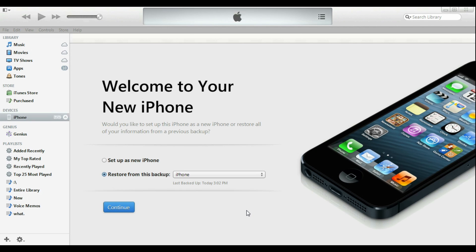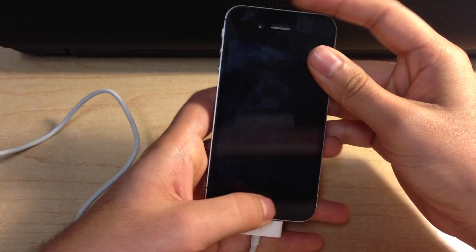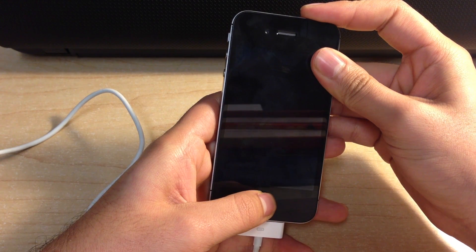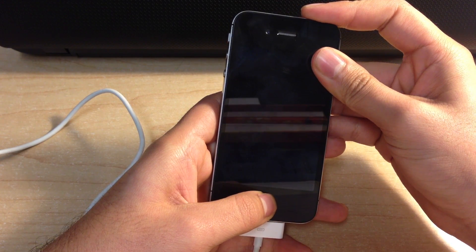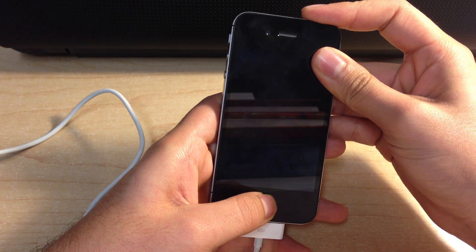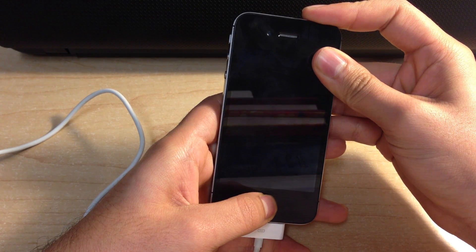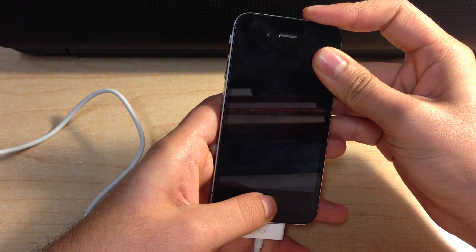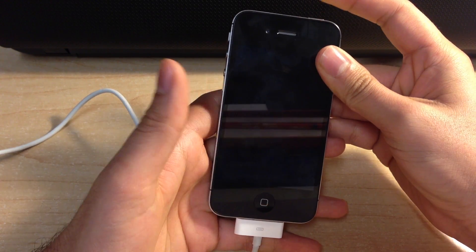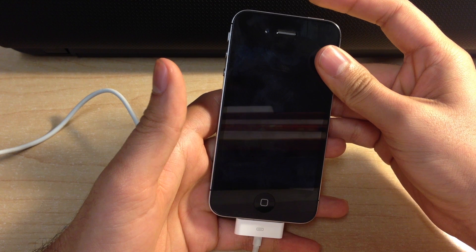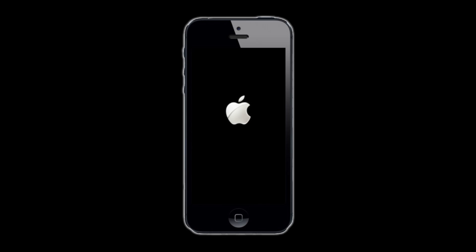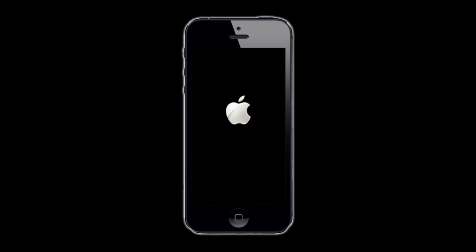And that's it. One last thing. If you're in DFU mode and you want to get out of DFU mode, hold down the lock and home button together for several seconds. Eventually, the Apple logo will pop up, and then you'll be taken to the lock screen.